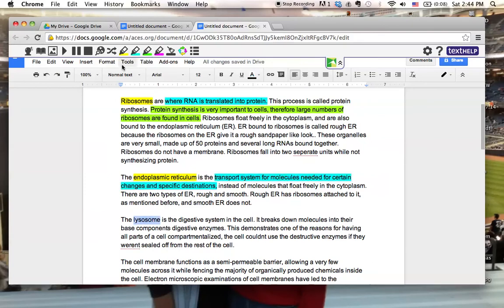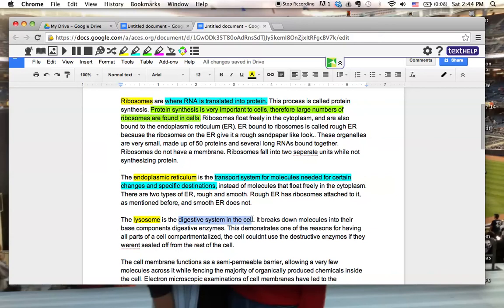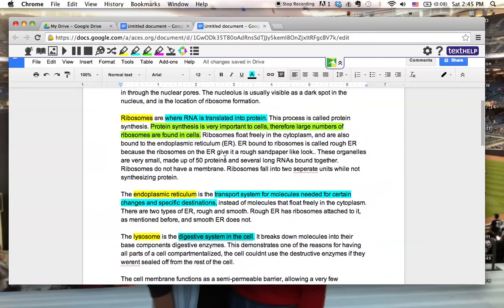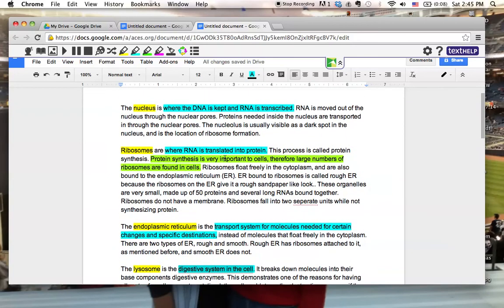Lysosome. Yellow. And it is the digestive system. So you can see here how the multicolor highlighters allow us to really actively read. Why is that actually going back and using this information?